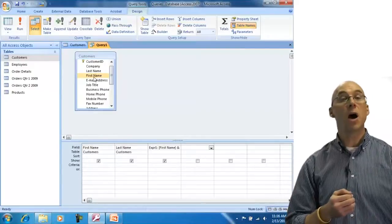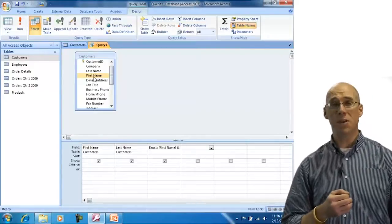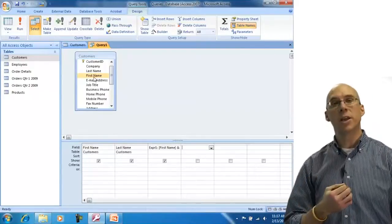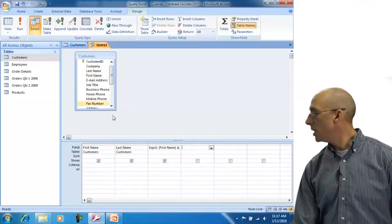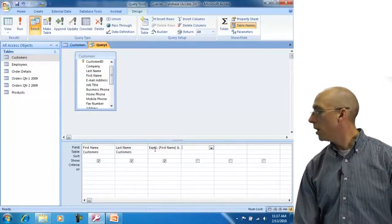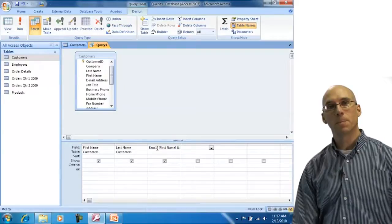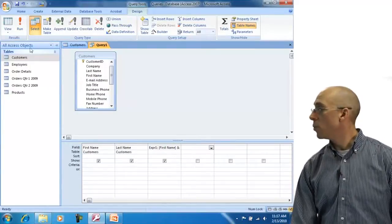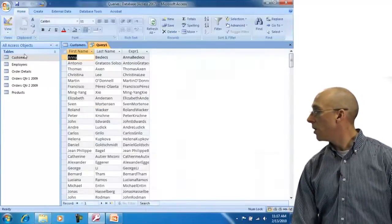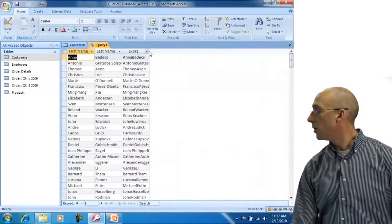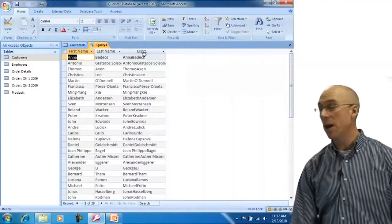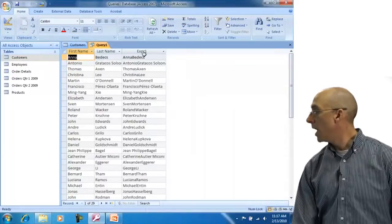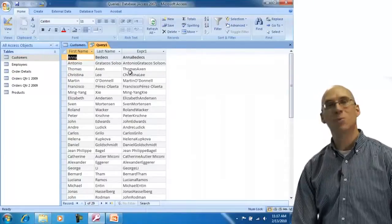When I move off the field, Access automatically recognizes it's an expression and puts EXPR1 with a colon in front of it. I run the query and view the data. I get a column called EXPR1 with the names, but there's no space between them.